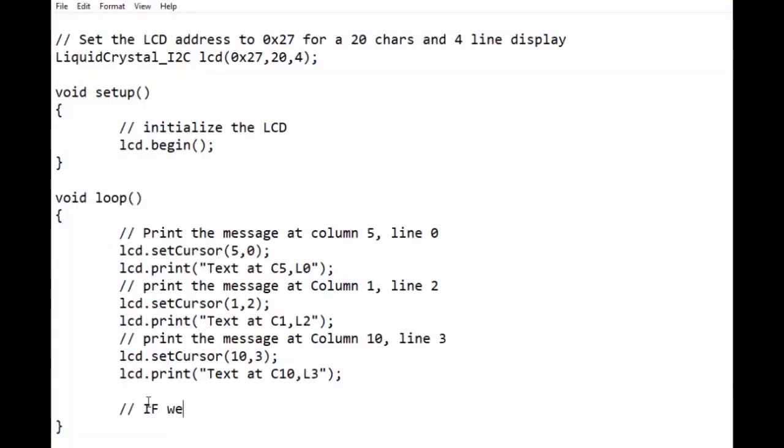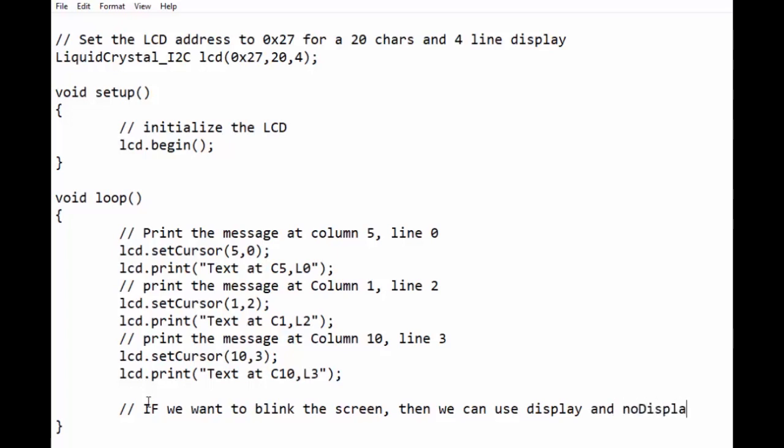Now we will create a blinking screen using lcd.display and lcd.noDisplay functions.